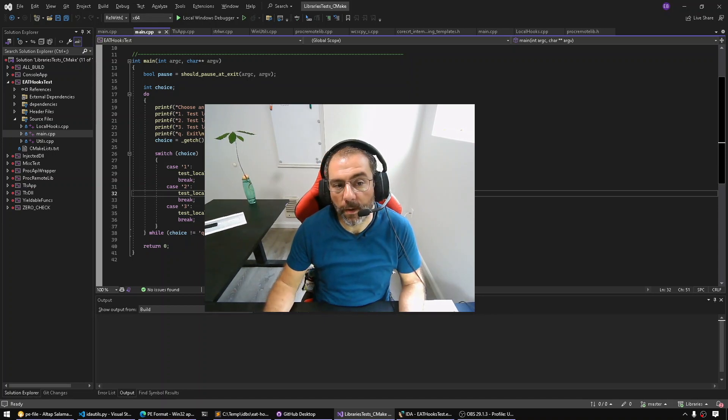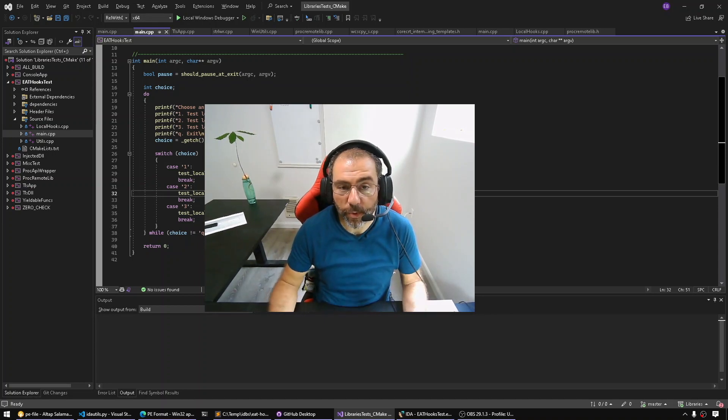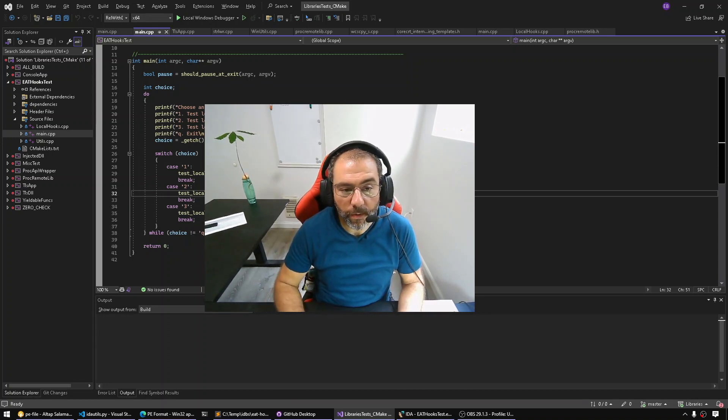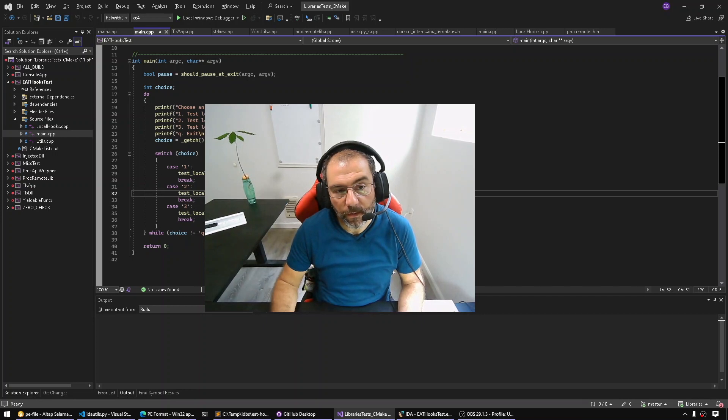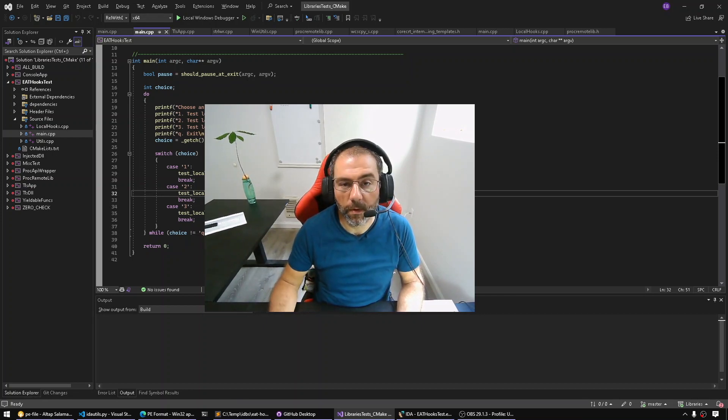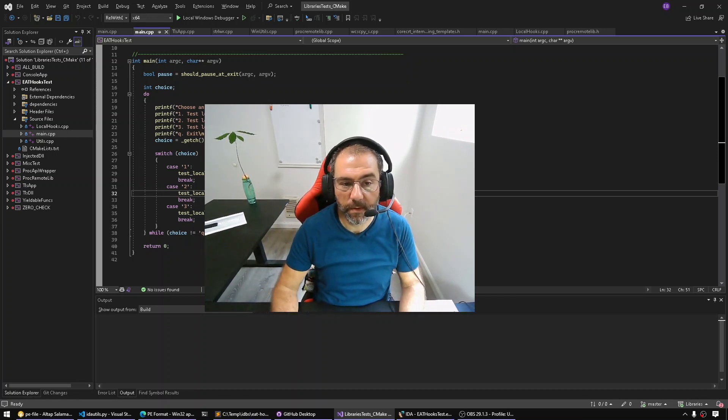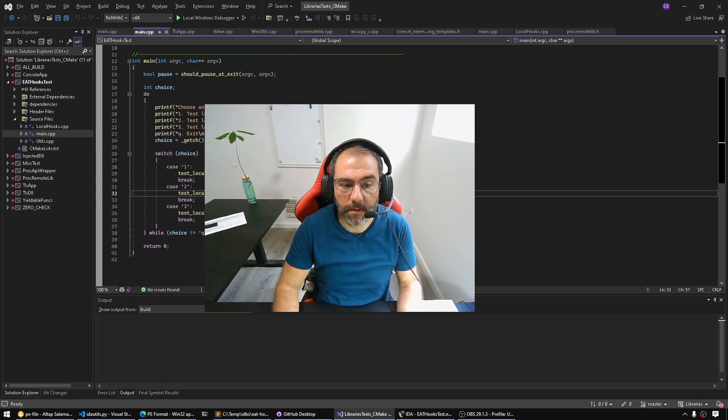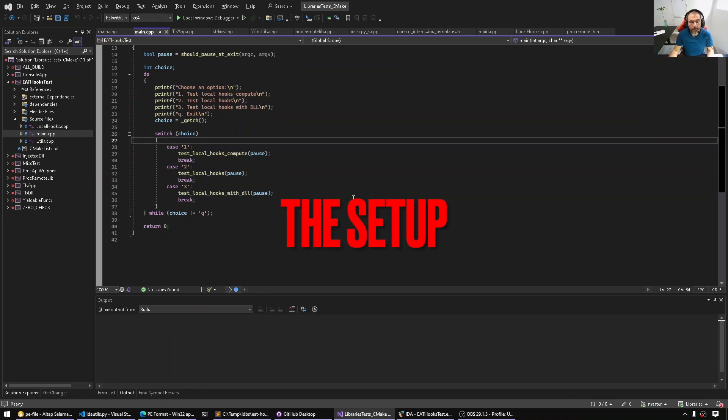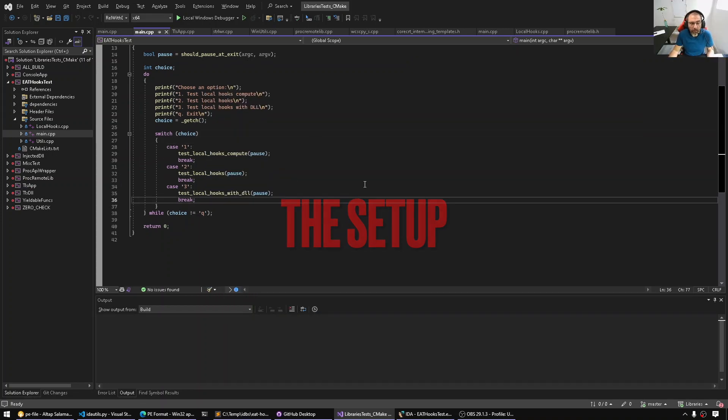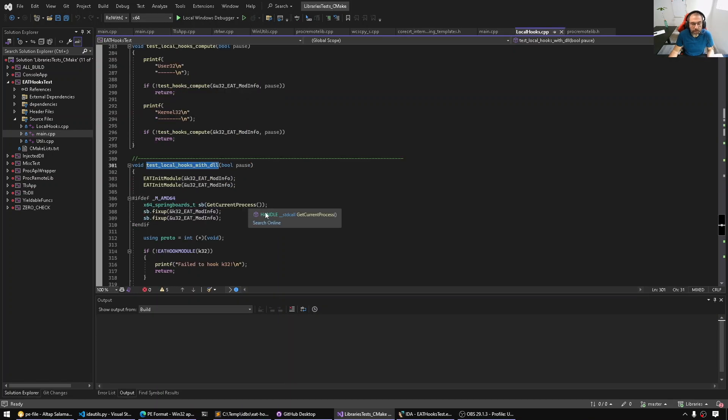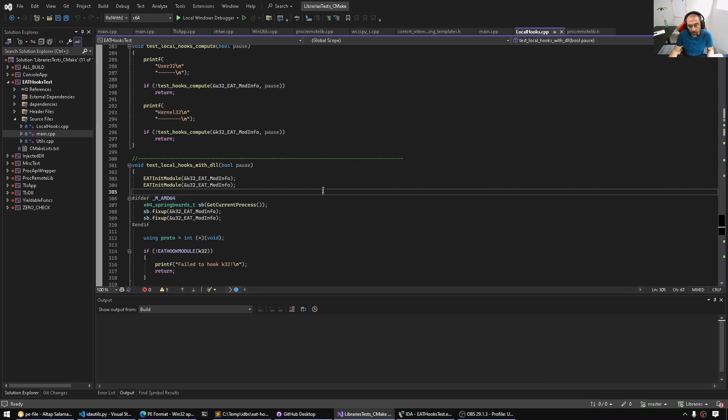There are other kinds of hooks that are less detectable and one of them is Export Address Table hooking. We already spoke about how the exports work and so hopefully in this video we will be able to easily understand how to hook via Export Address Table using IDA.